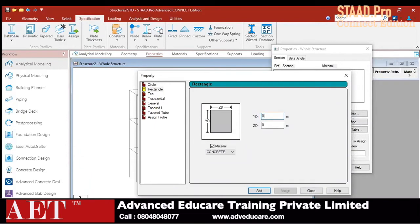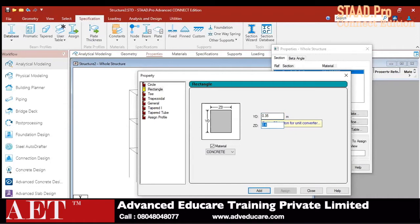Please define the true cross section: 0.45 × 0.45, then click 'Add.' Then 0.35 × 2.3, then click 'Add.' Then close.